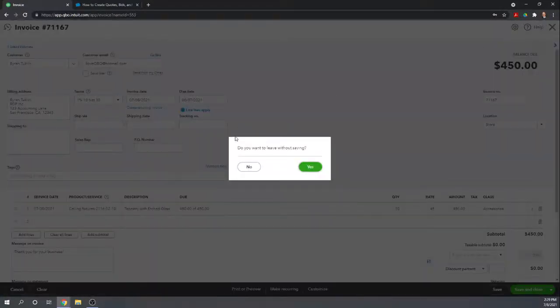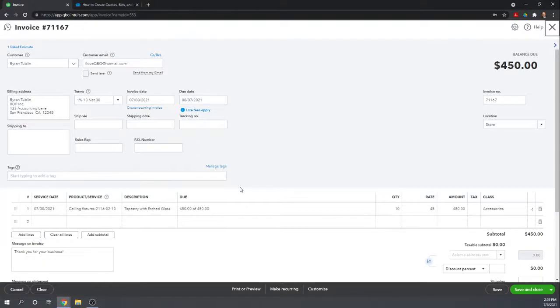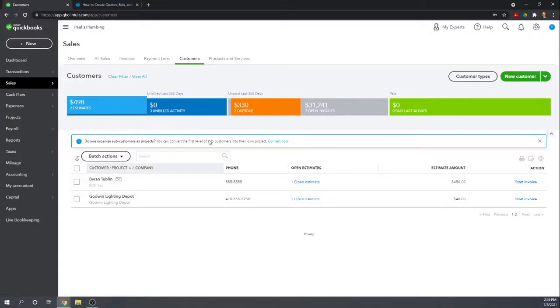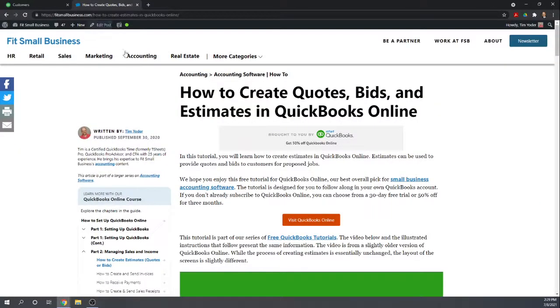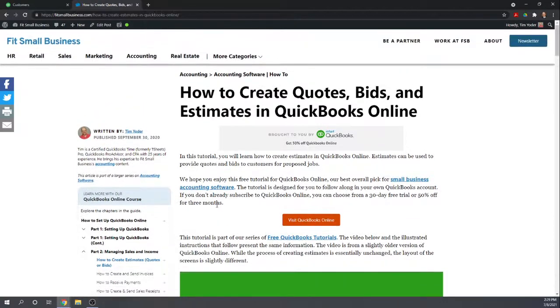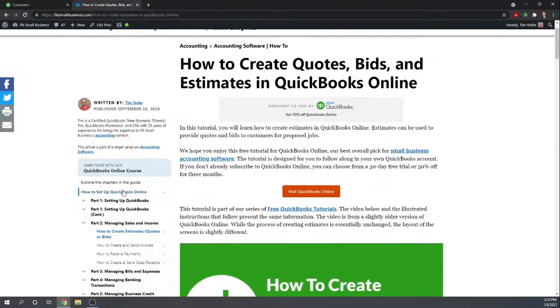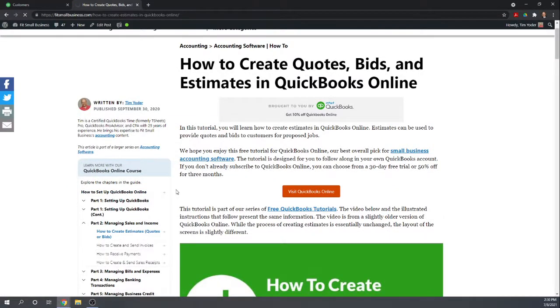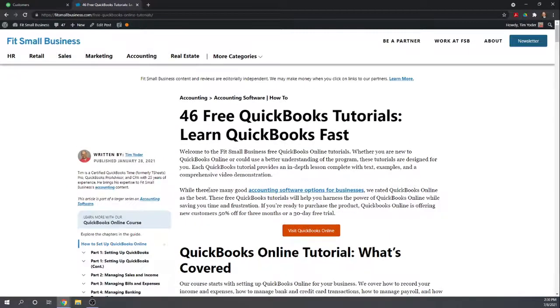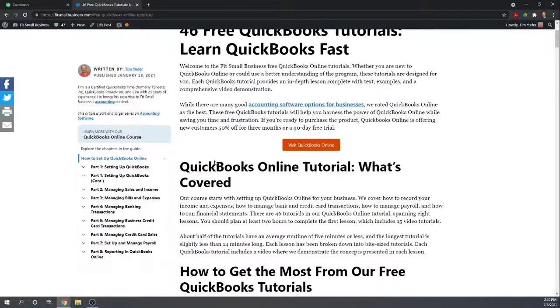Now, in order for the estimates to be this easy, you need to have your company set up correctly. I'm going to give you a few tips on that. As well as show you some of our other 46 free QuickBooks tutorials. If you Google Fit Small Business QuickBooks Online tutorials, you should be able to get to our tutorials homepage.